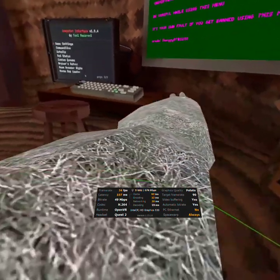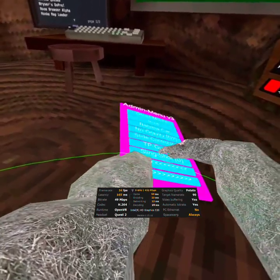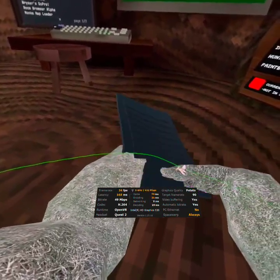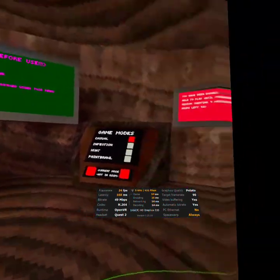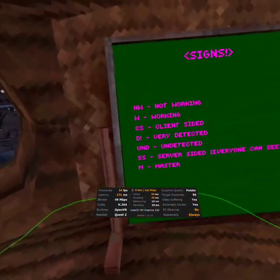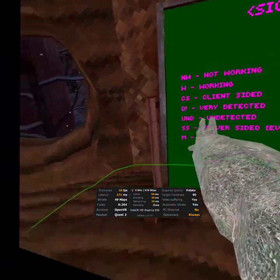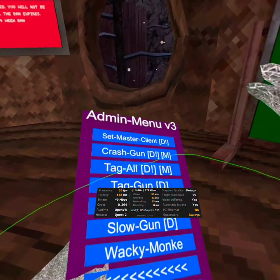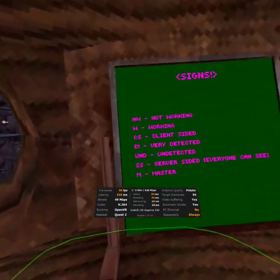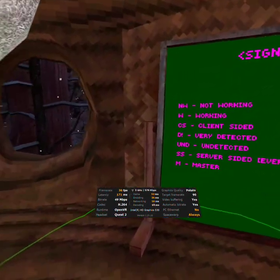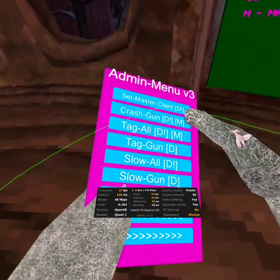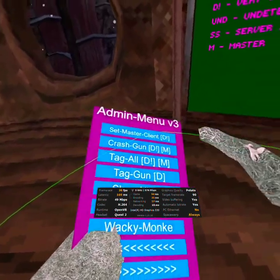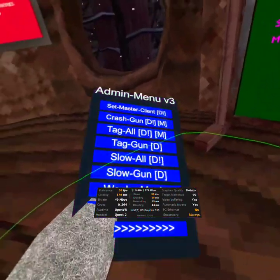Some master client. That sets you to the top of the leaderboard. It is very detected. Crash gun. Very detected. And you have to be master, aka top of the leaderboard. Tag all. Very detectable. You have to be master. Tag gun. Detectable. I'm pretty sure you have to be a master for that. Same with slow wall. It's very detectable. Slow gun. Detectable. Wacky monkey.